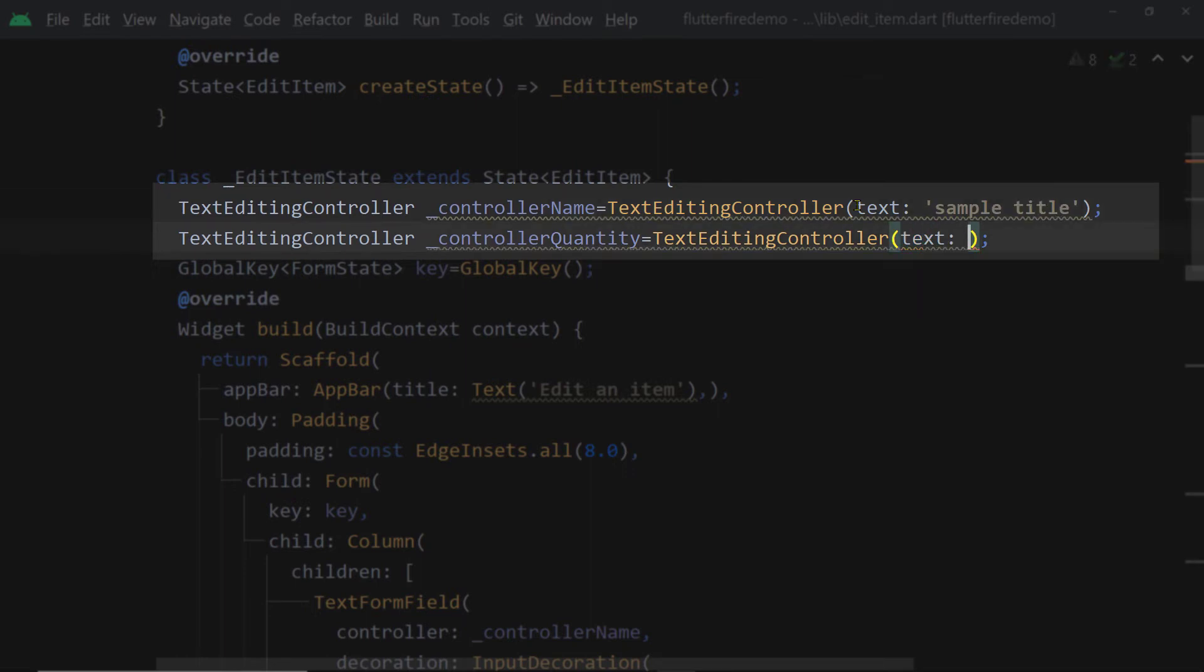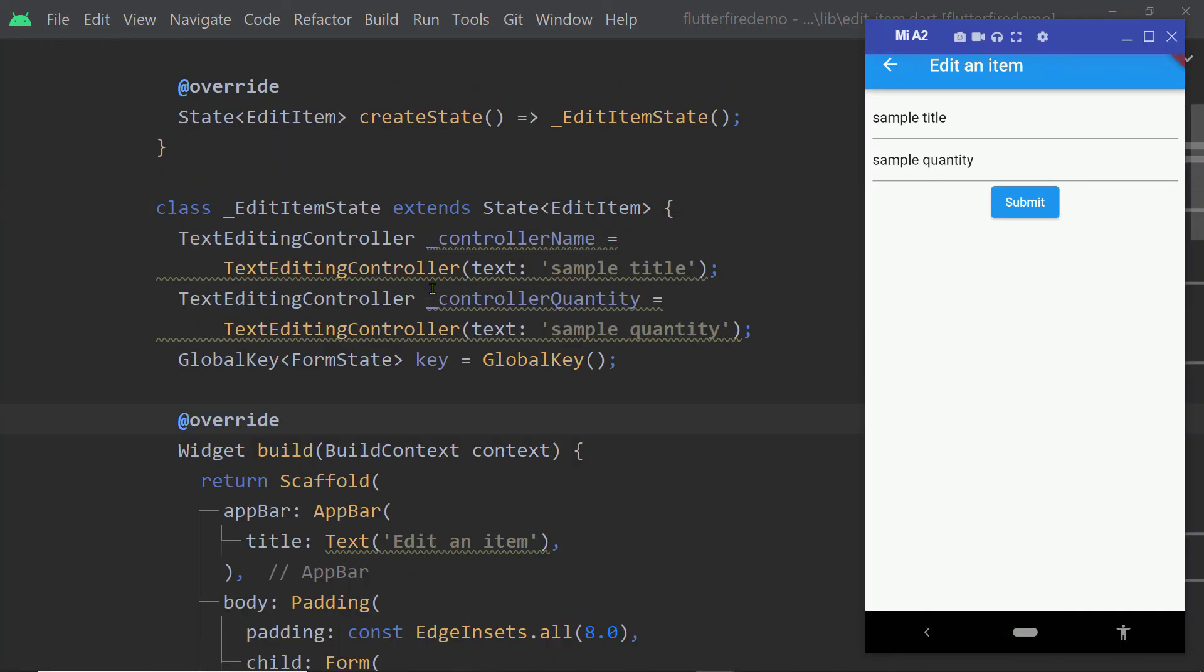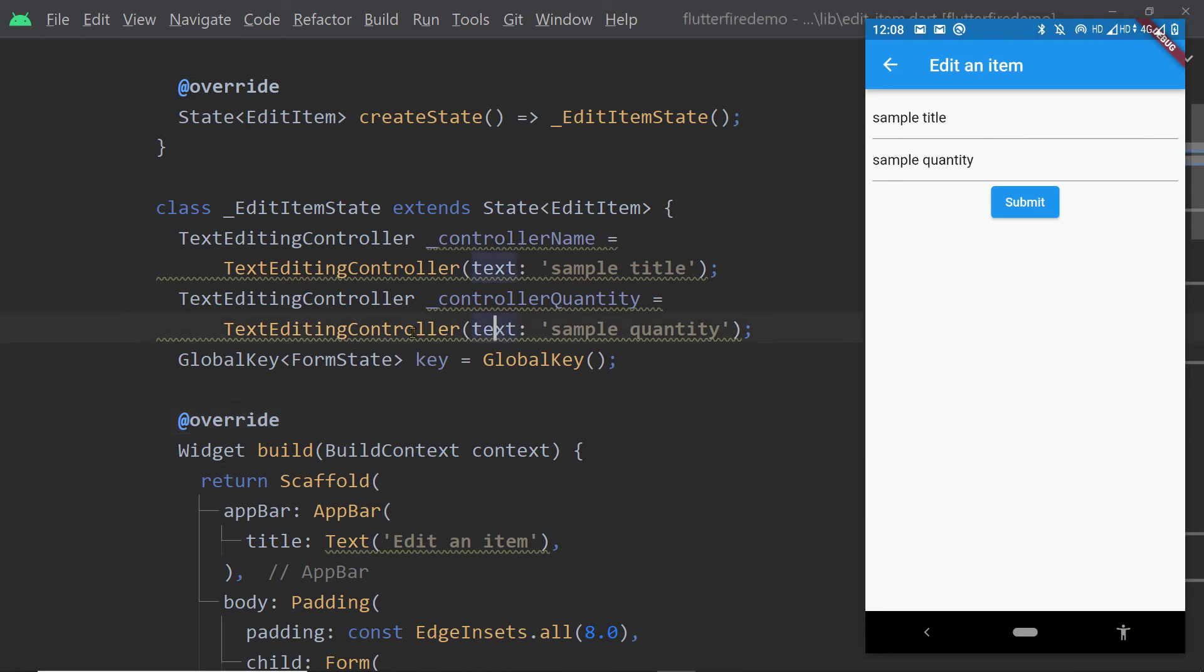Here we have passed 'sample title' to the property text of the first controller and another text to the property text of the second controller. Now if we save the changes and load the app...